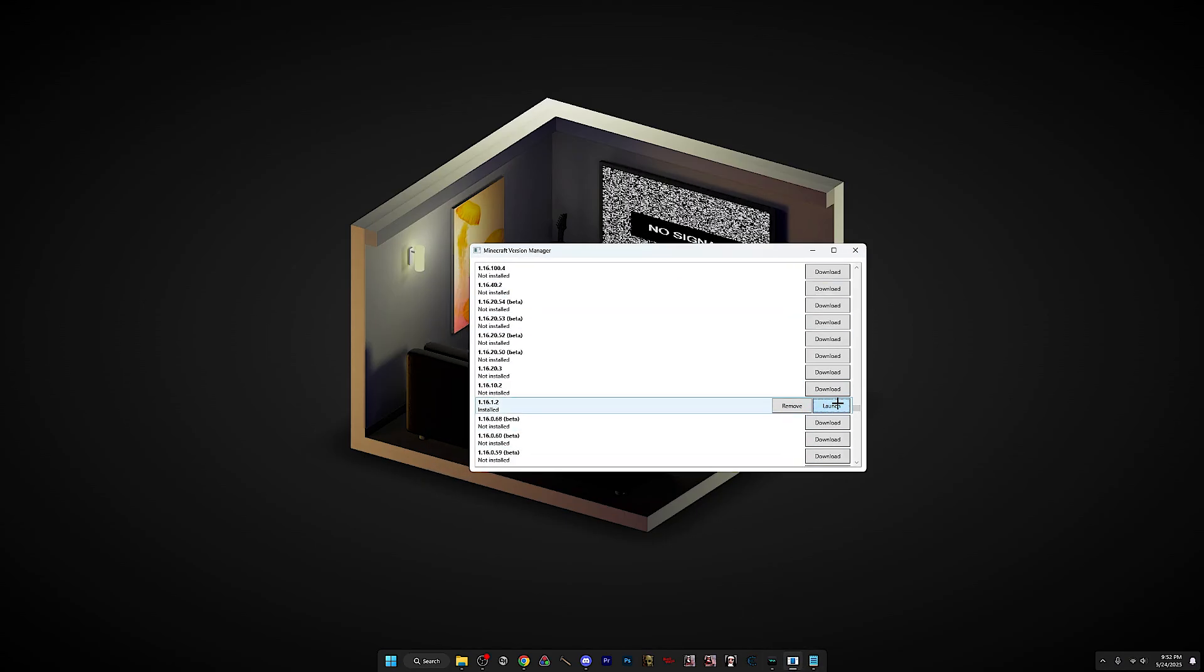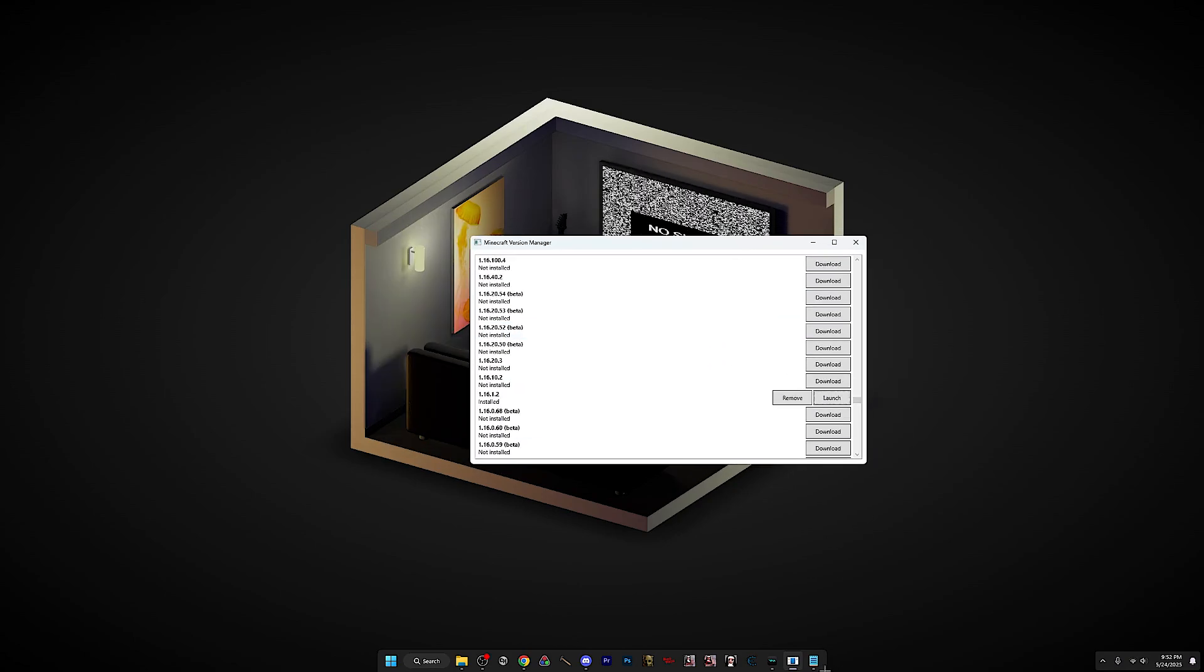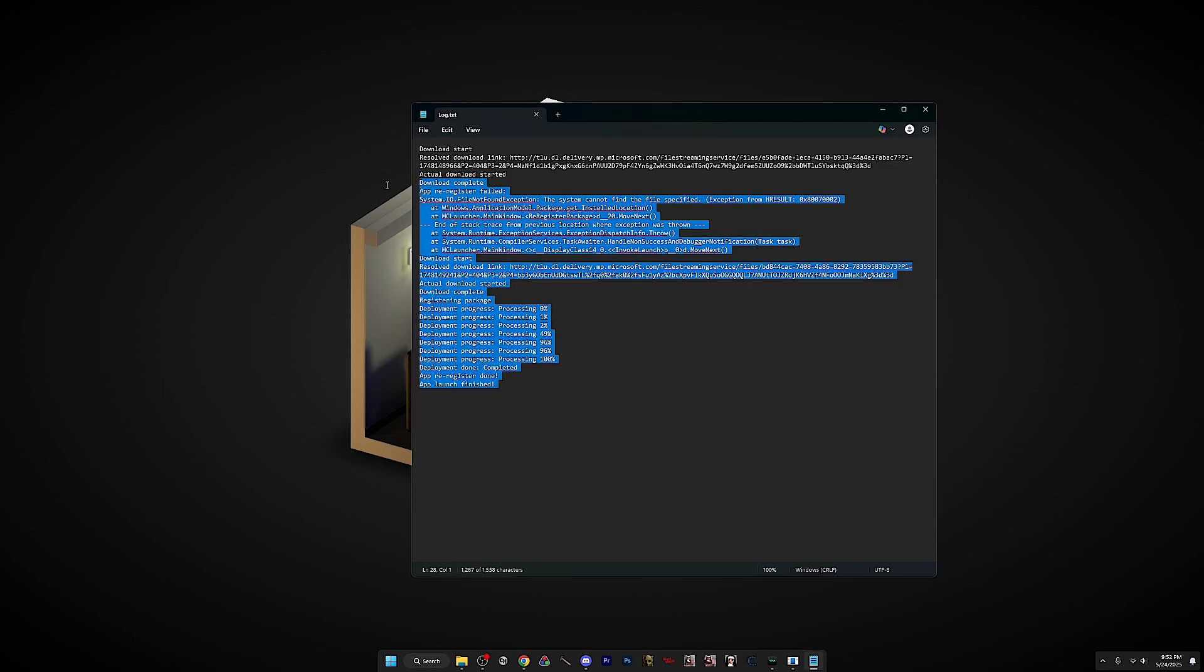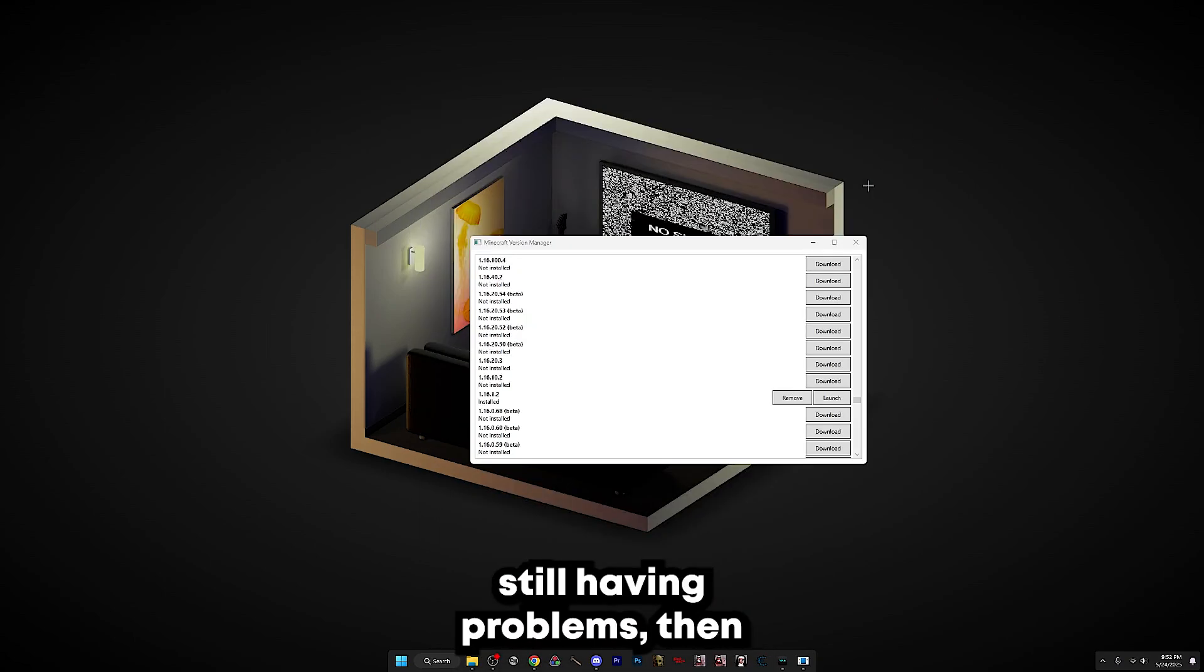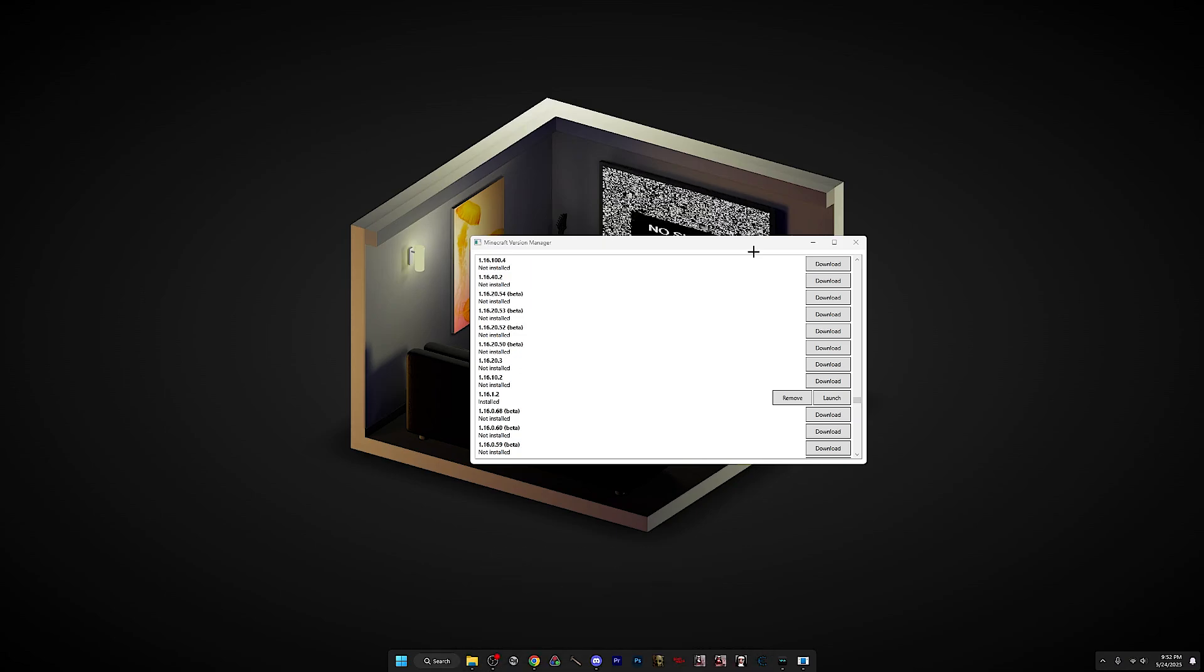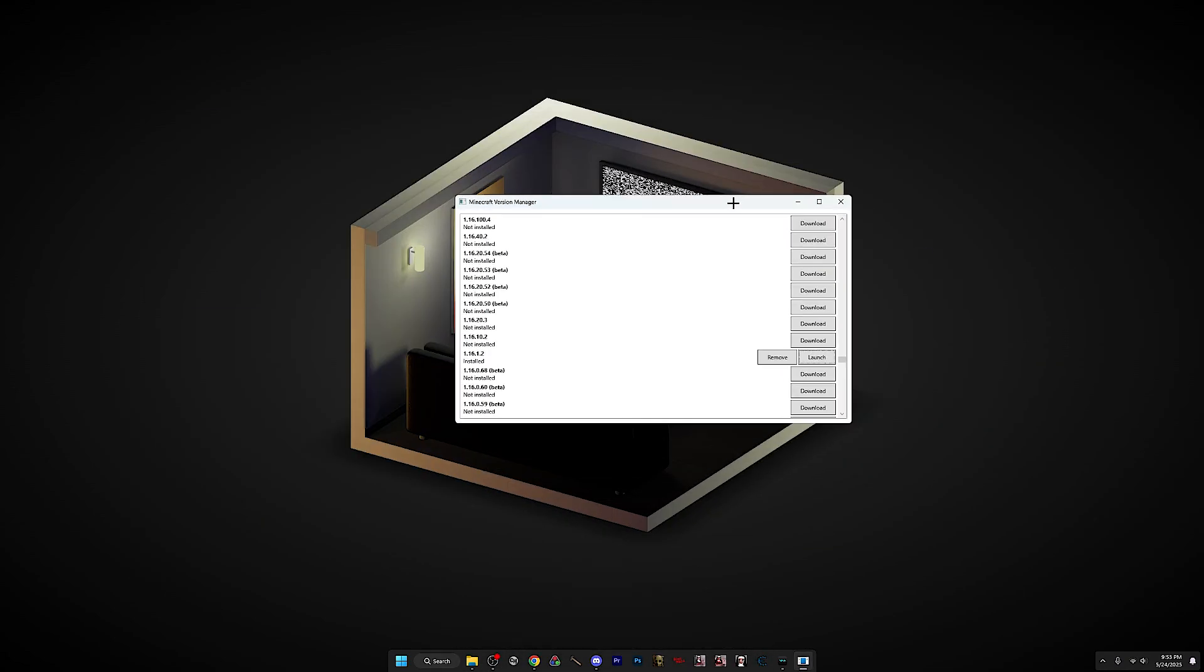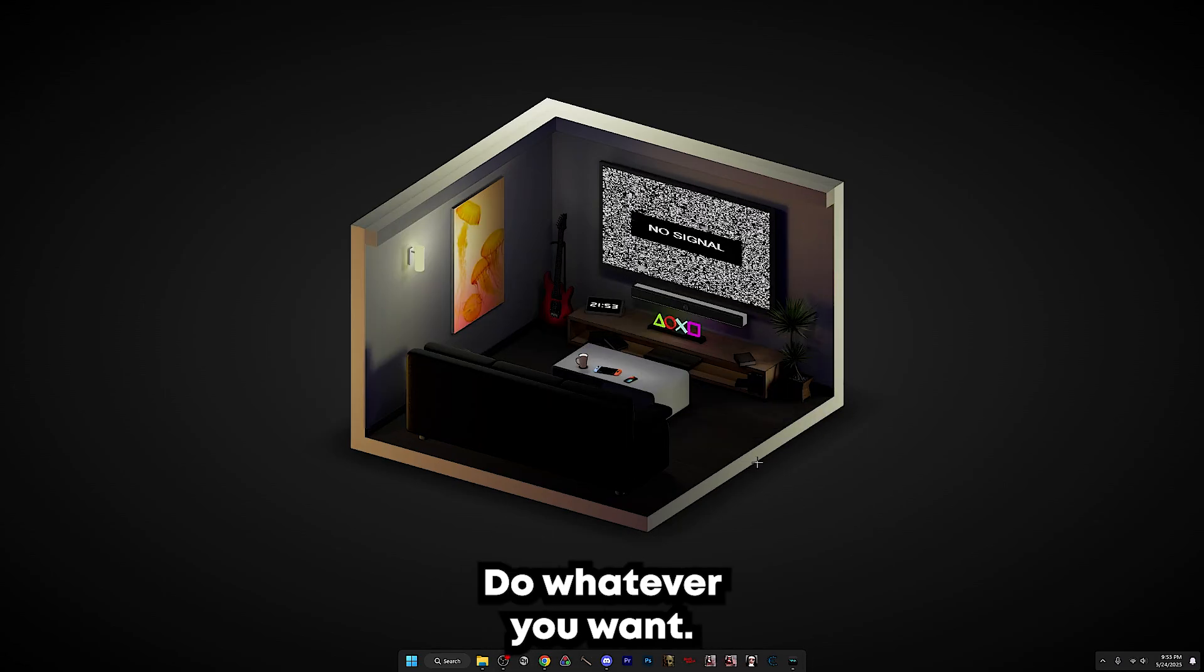Then launch the version and it should be fixed. You can always go back to the log and see anything different. And if you're still having problems, then I don't know what to tell you. But yeah, hope you enjoyed. Like, subscribe, I don't care, do whatever you want. Goodbye.